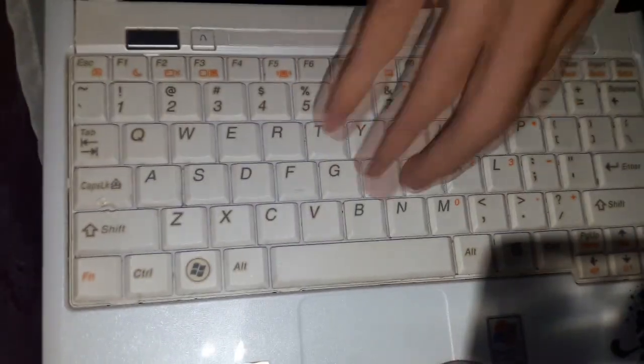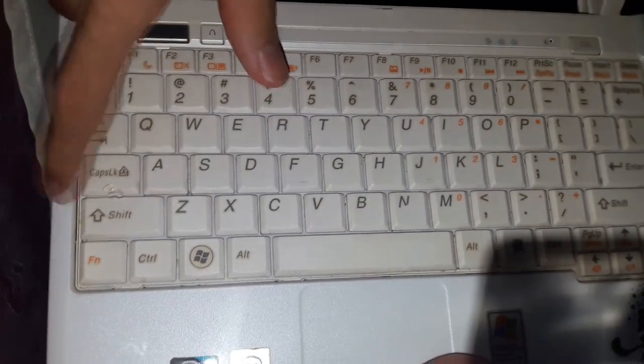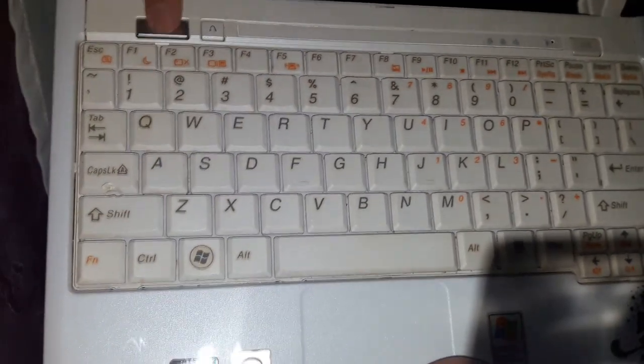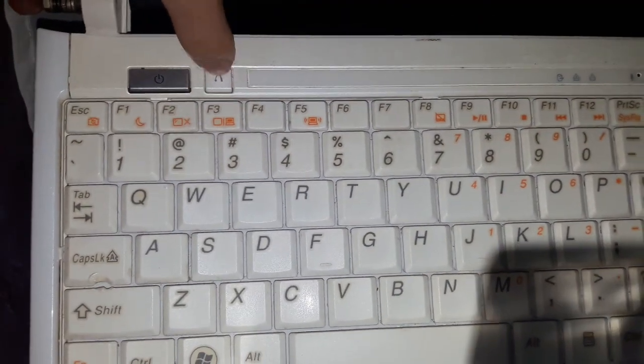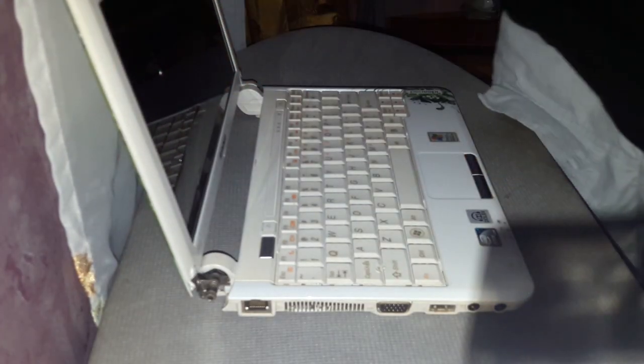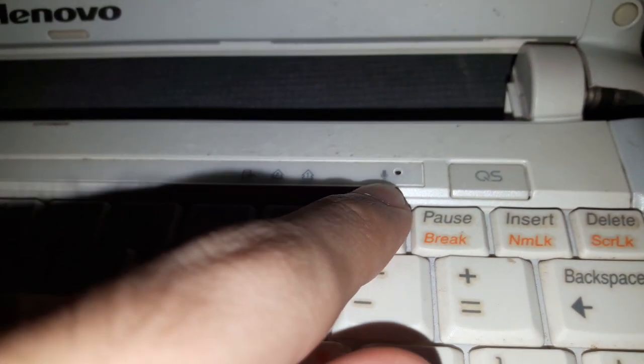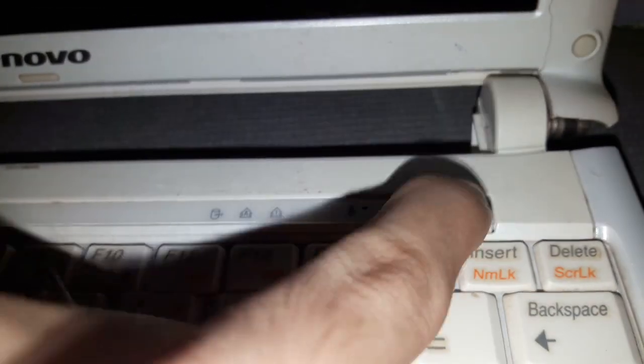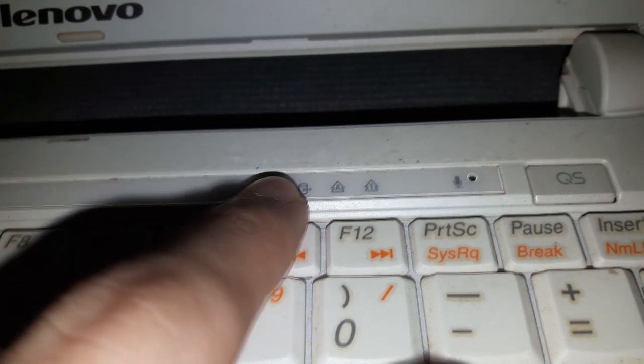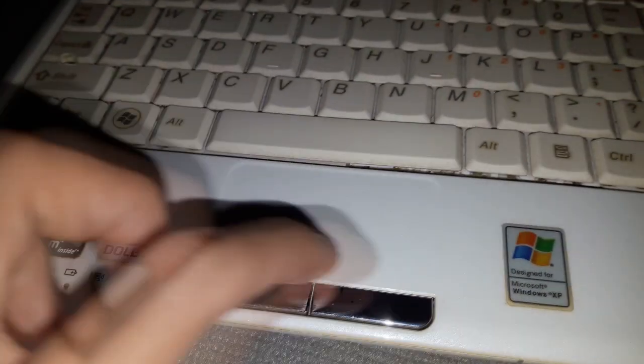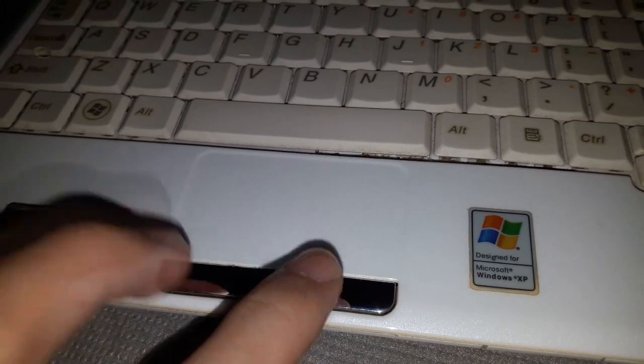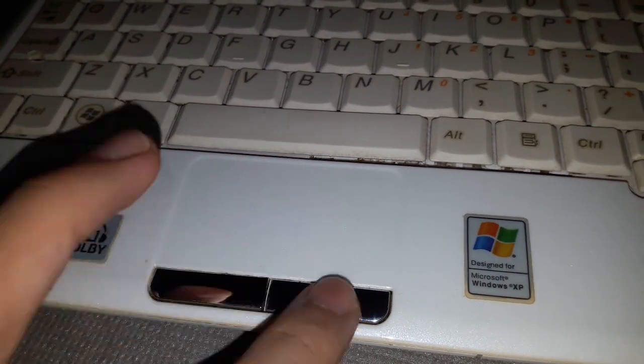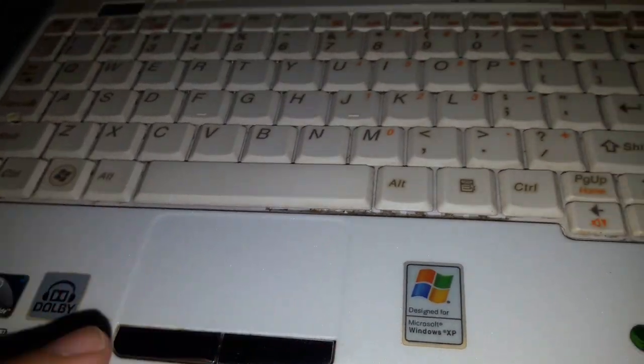On the front, we have a 10.1 inch 1024 by 600 display. And on the top, we have a webcam there. On the palm rest, we have the keyboard with caps lock and shift button melting down. And we have a power button, not sure what button is this, and the Lenovo quick start button. Oh god, I gotta move the camera there real quick. We have a built-in microphone right there. We have a hard drive LED, caps lock, and the num lock indicator.